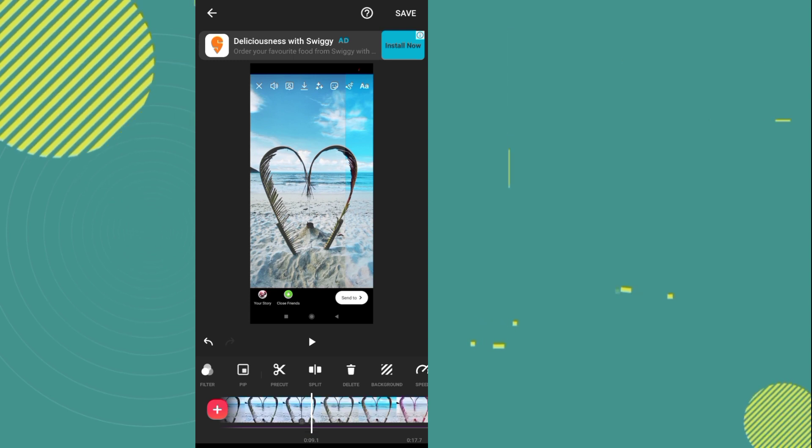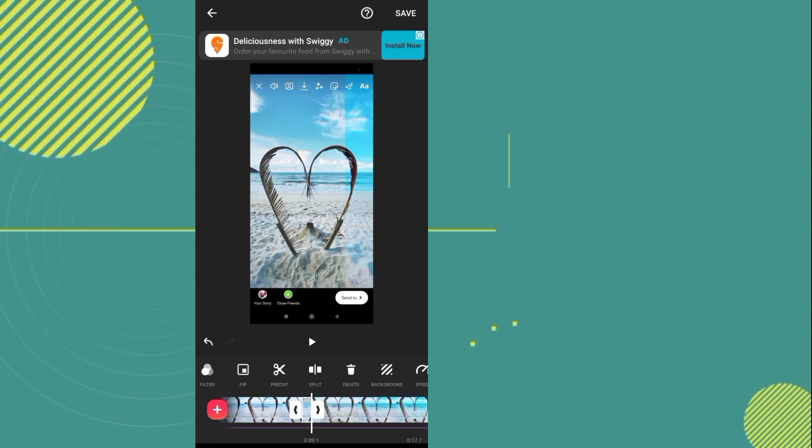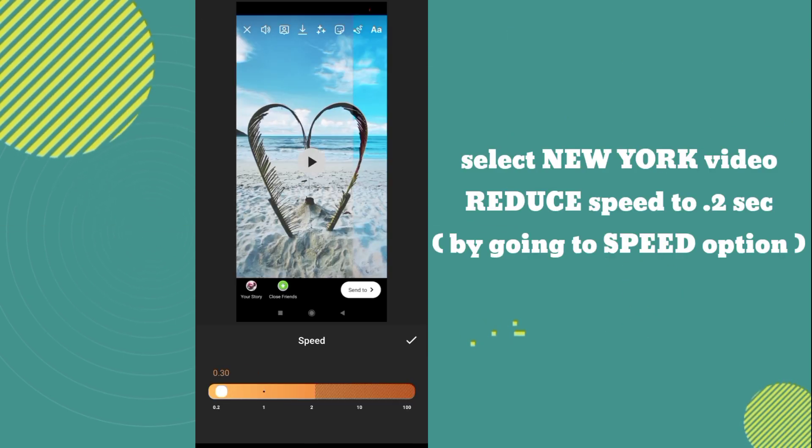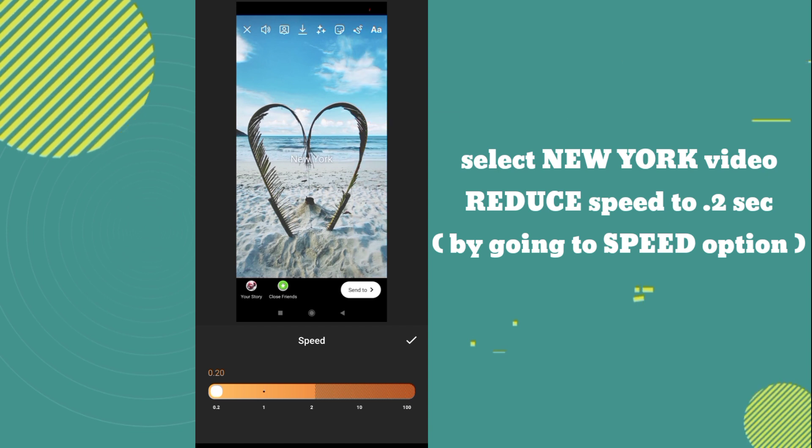After that, you have to select this New York video. After that go to the speed option and decrease to 0.20 seconds.